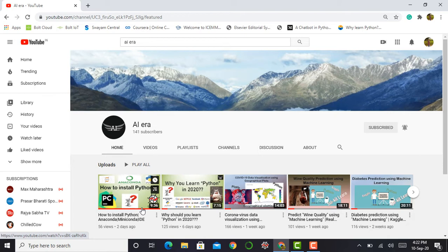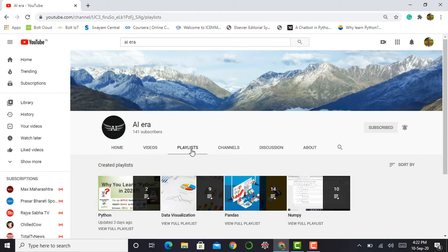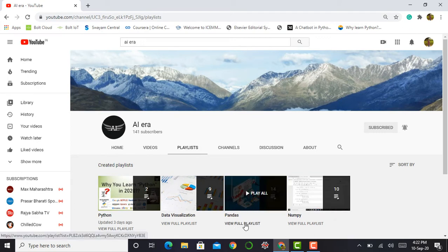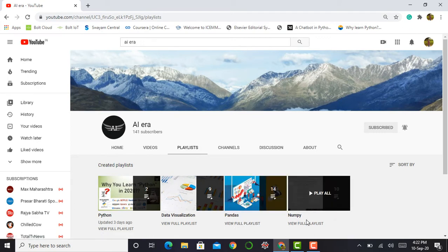Before going to start, I would like to tell you that I already created videos on pandas and numpy. These both libraries are very essential to deal with any kind of data. Basically these libraries are used by data scientists. In my playlist I created videos on pandas library and numpy library.